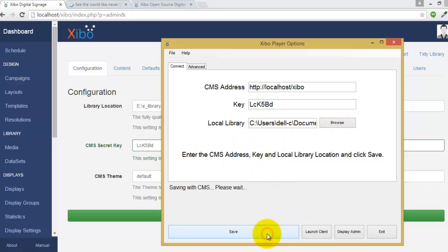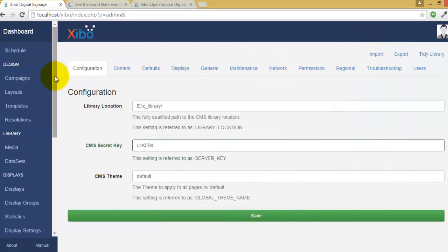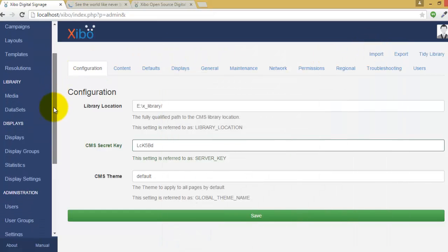Now save. Display added and is waiting license approval from administrator. Now we need to provide license to the display.